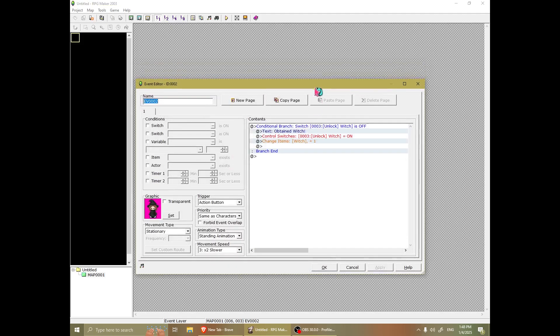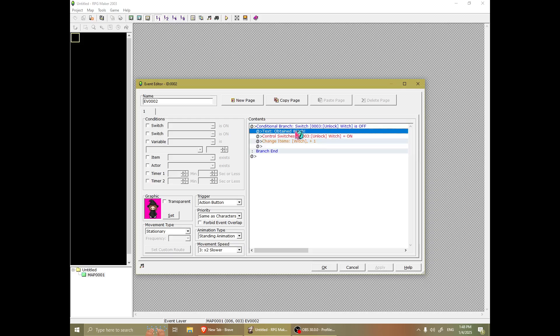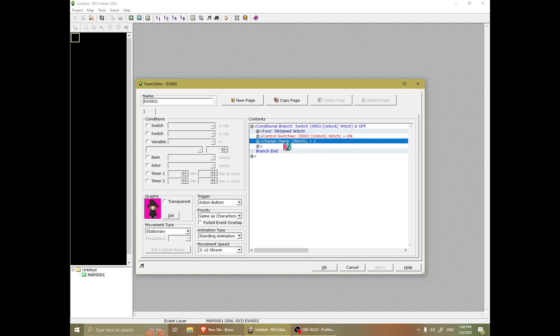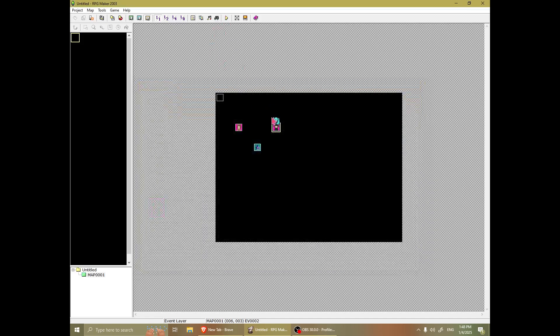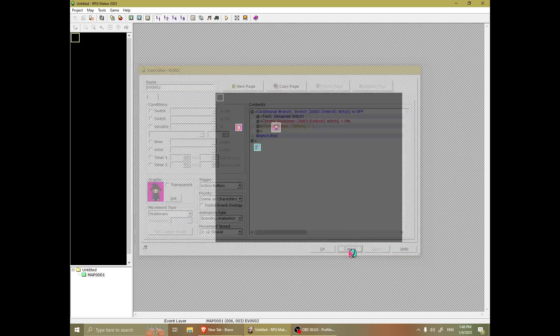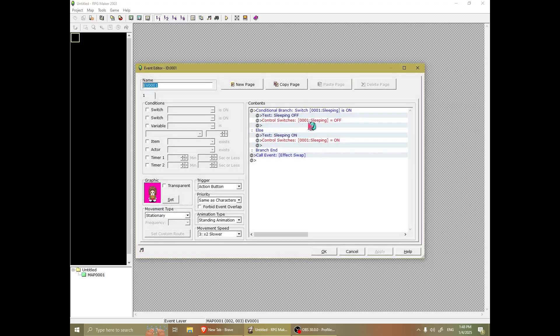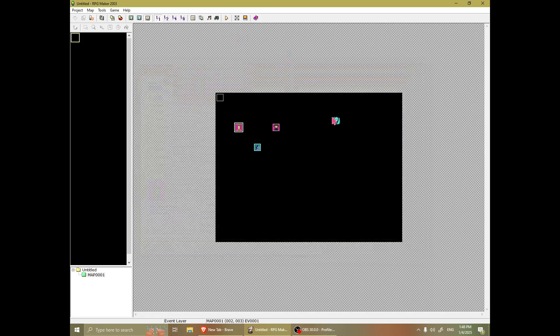So, for actually granting the effect, if the switch for unlocking the witch is off, it will show obtain witch. You can make it as flashy as you want, and then it'll set the switch on and then change items. Now, the reason this is, is instead of checking for whether it's in the inventory, this could create a couple of loopholes and give an extra witch effect if you already have it. And then it'll mess with the swapping with the effects, which is something you don't want.